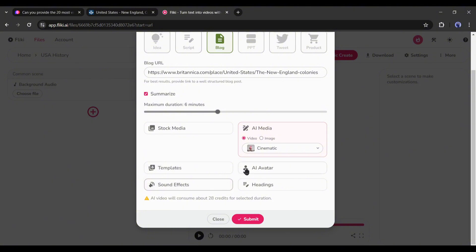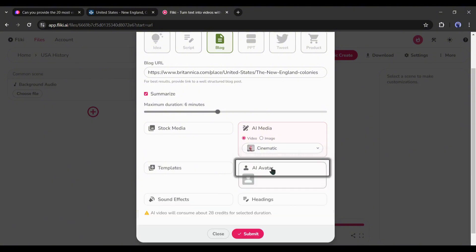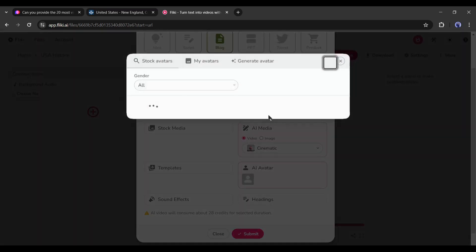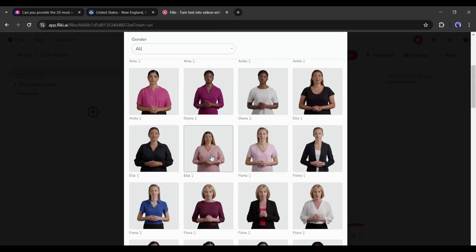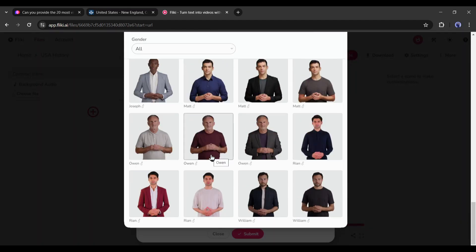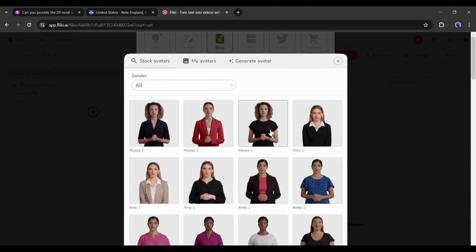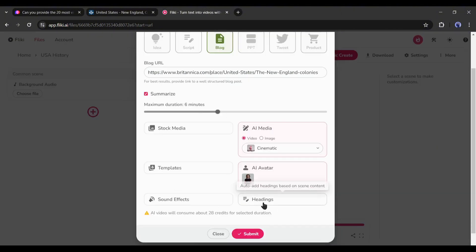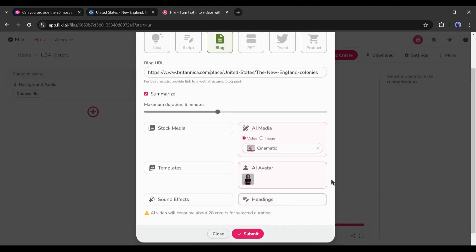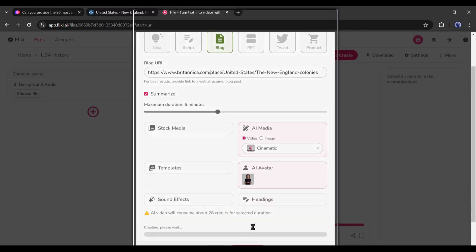The next option is AI avatar. If you want to add a virtual presenter, add an avatar from here. Click on the avatar icon from here and you will find the avatar library. Now choose one of them. After selecting the avatar, you will find the heading option. This time I am skipping. Alright, after everything is set, hit the submit button.